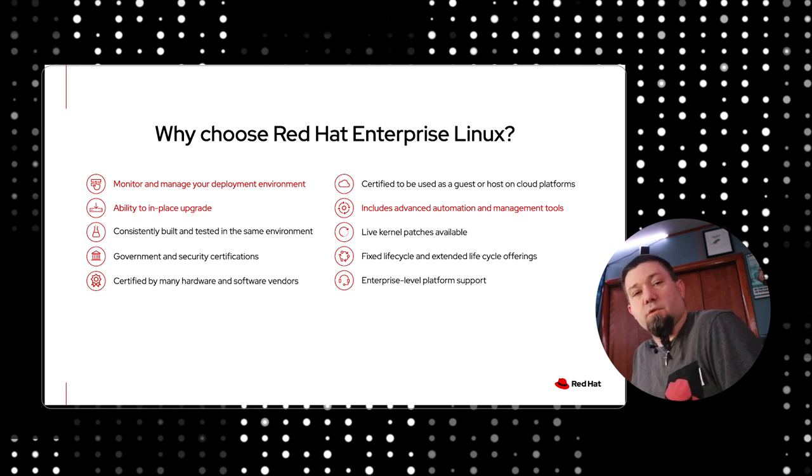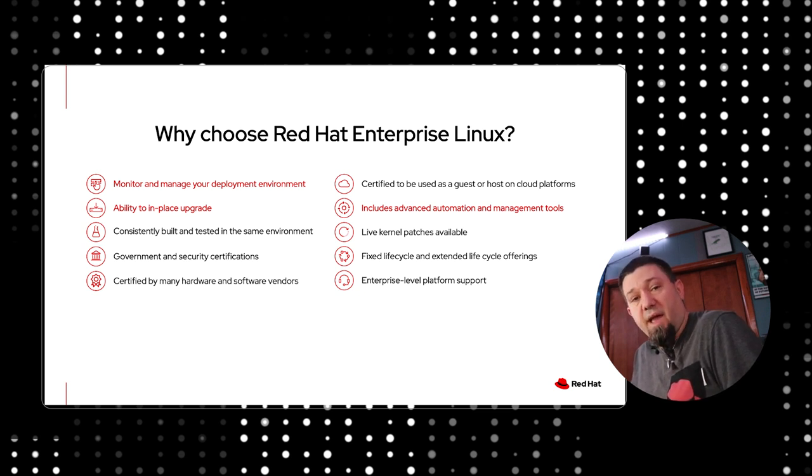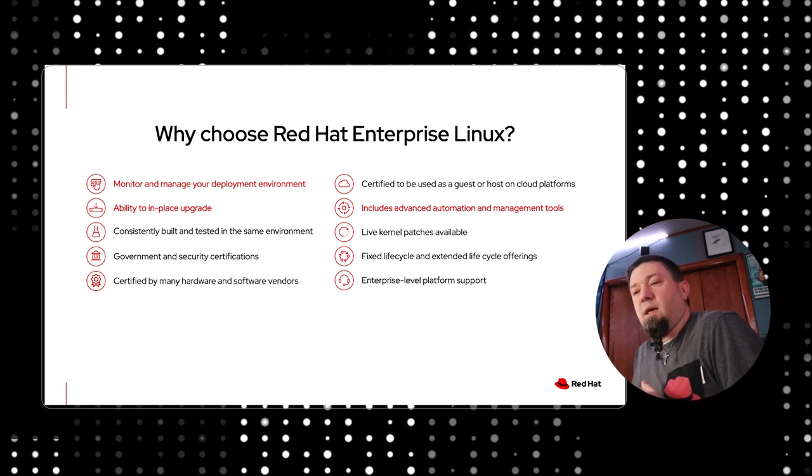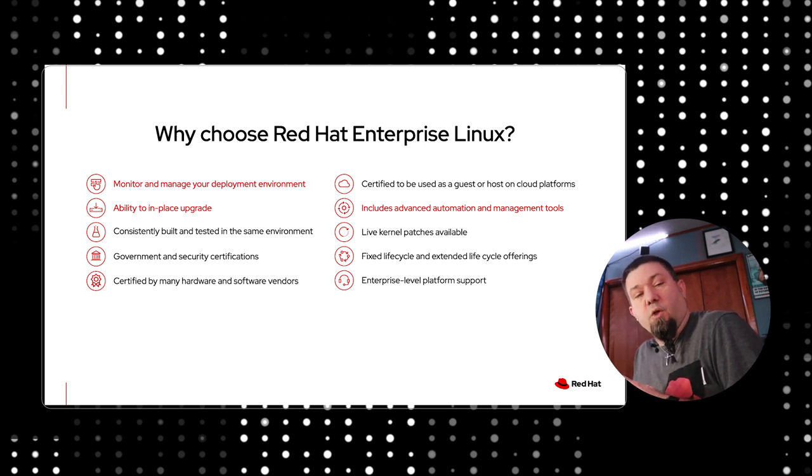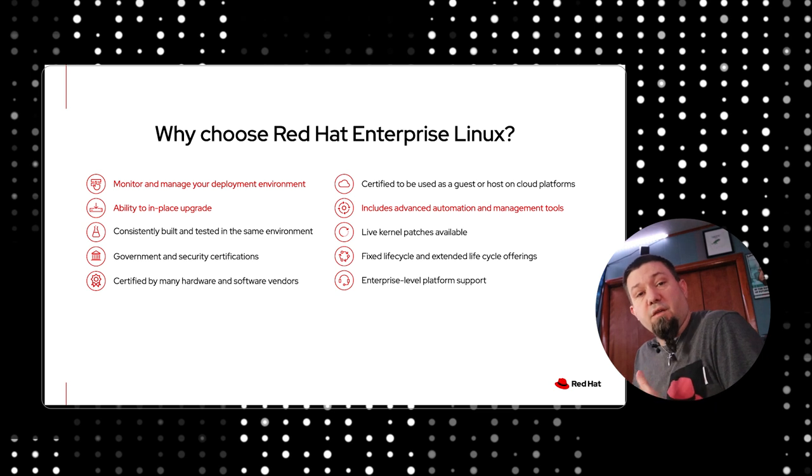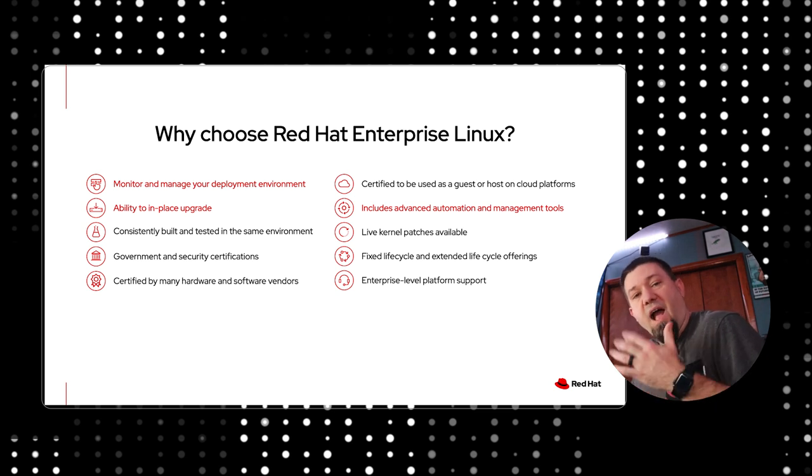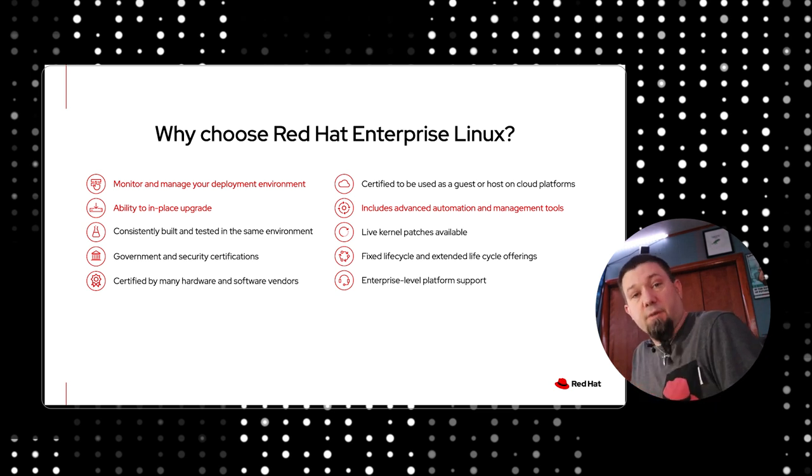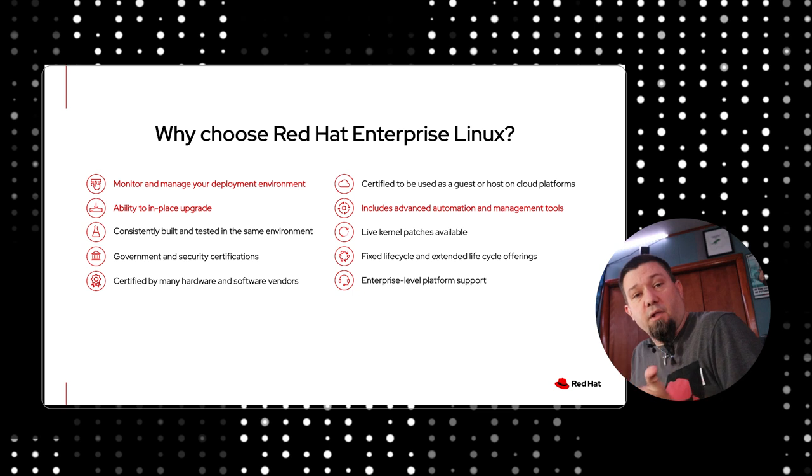The partner is probably adding some value. Maybe it's a different sort of deployment, includes a different package set, or is already security hardened. When you deploy, you're getting the benefits of whatever value they've added. I'm going to show you how to deploy official images either from Red Hat or from the cloud provider in this series.